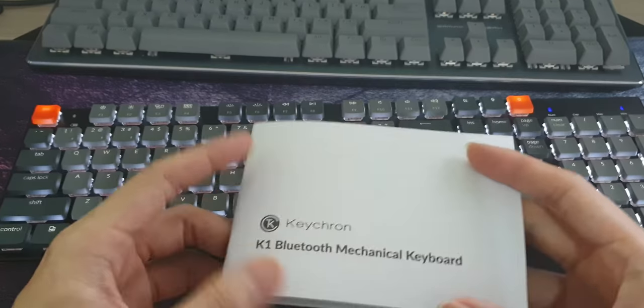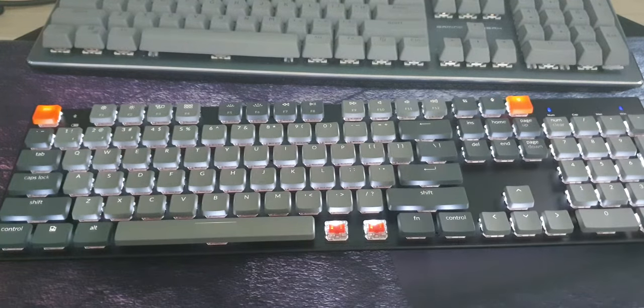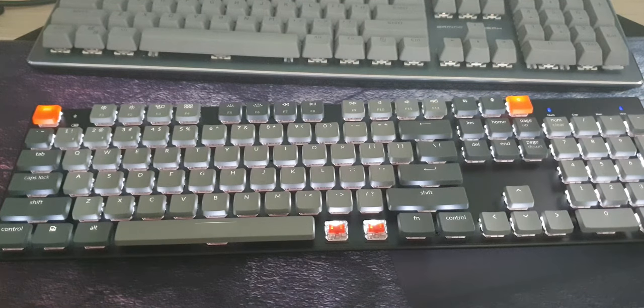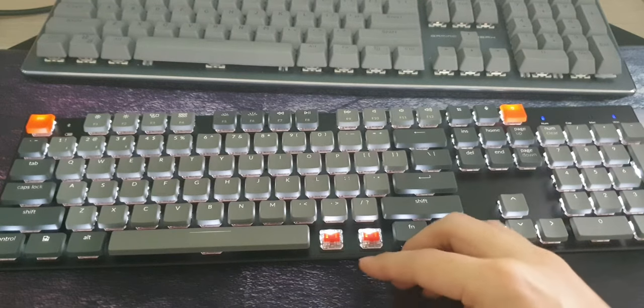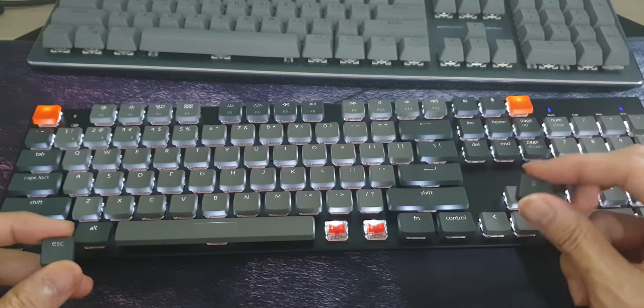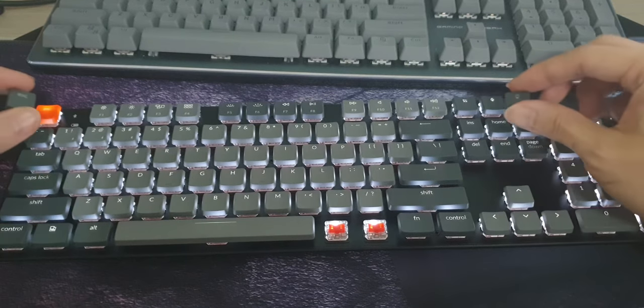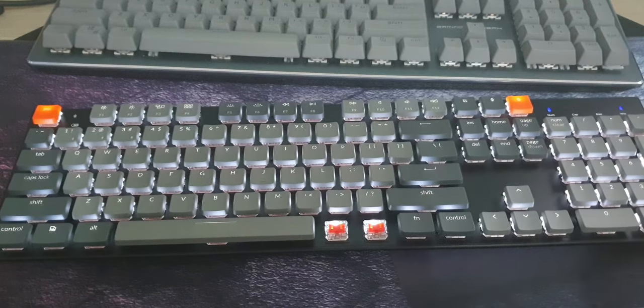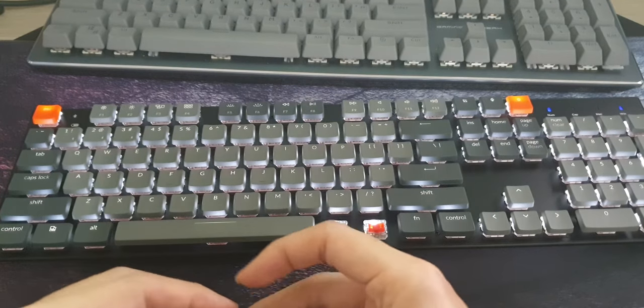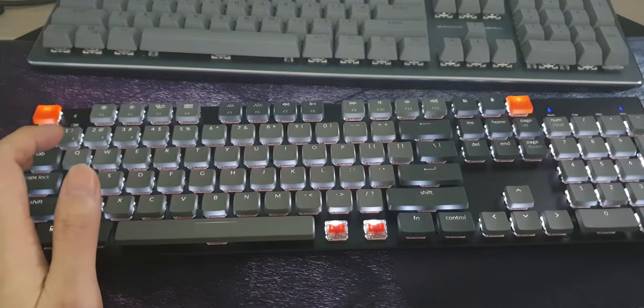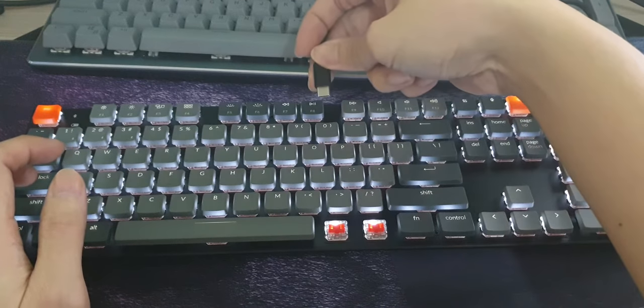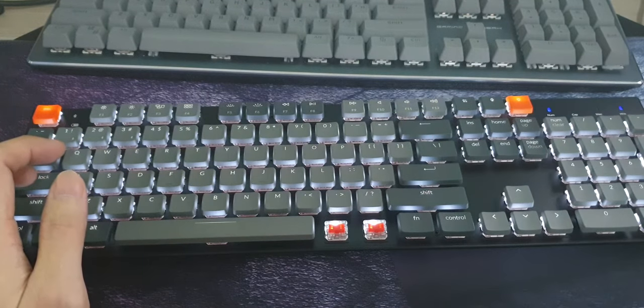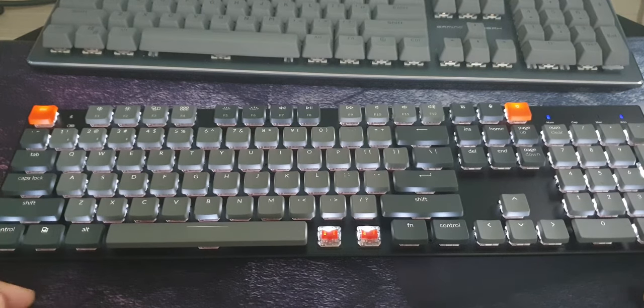They do come with spare key caps for the escape and the lighting ones if you prefer standard brown color ones like that. Or you can use the orange color ones if you want. This one has a USB-C charging port over here. You can use it purely as a cable keyboard if you want to, or use it purely wireless. It's up to you. I won't talk about the specs. You can just read about that.